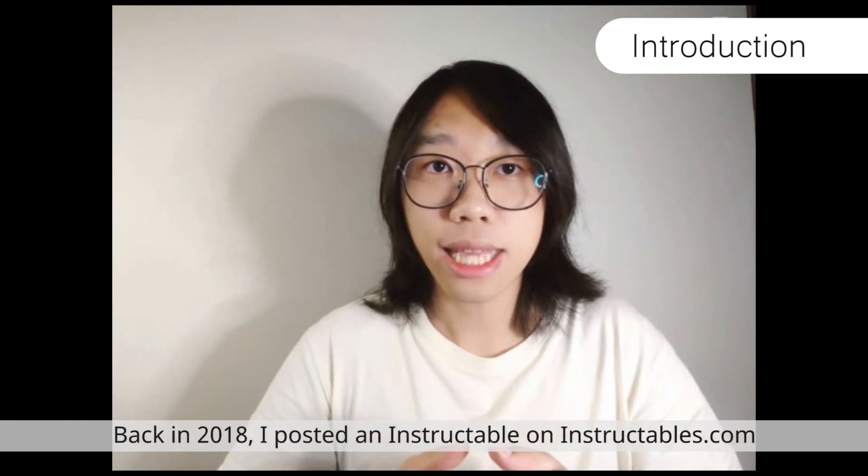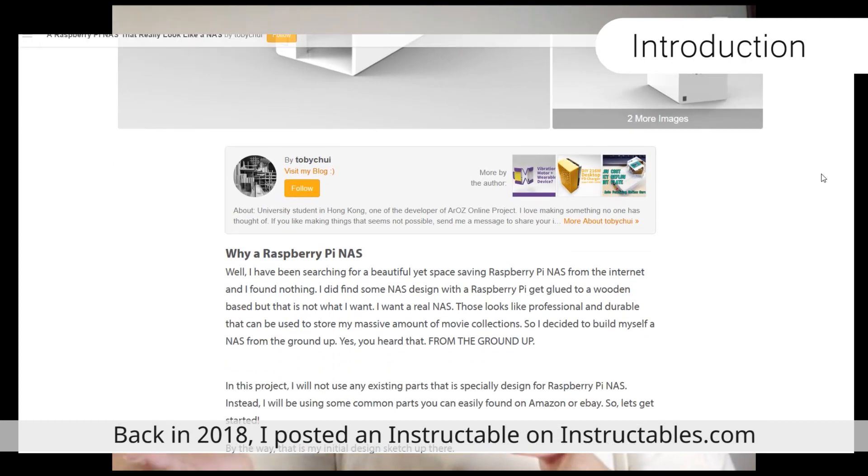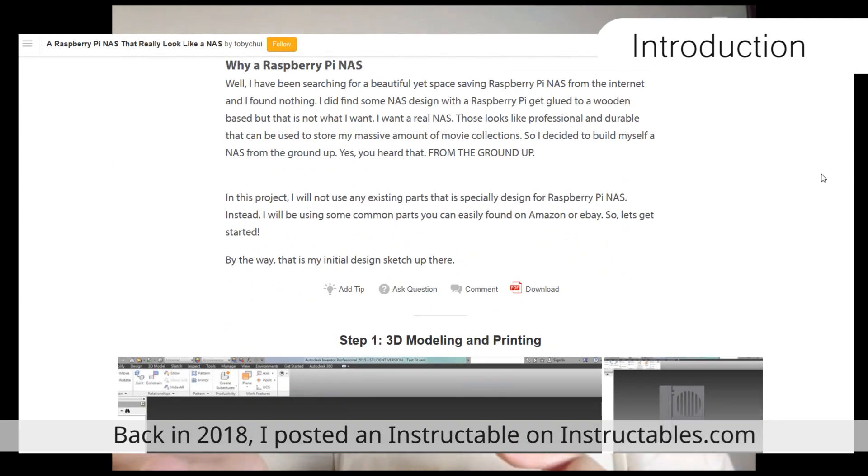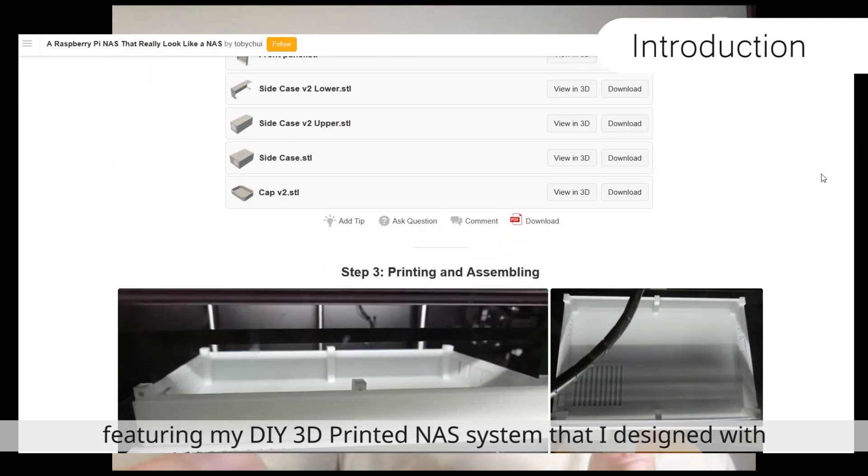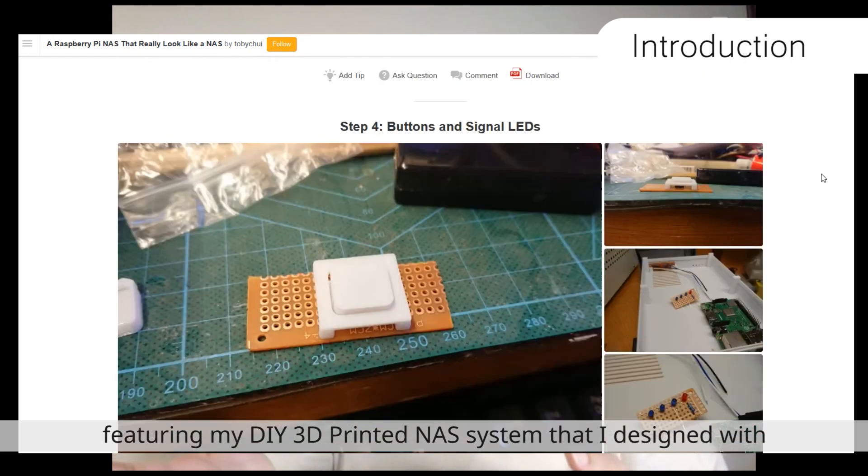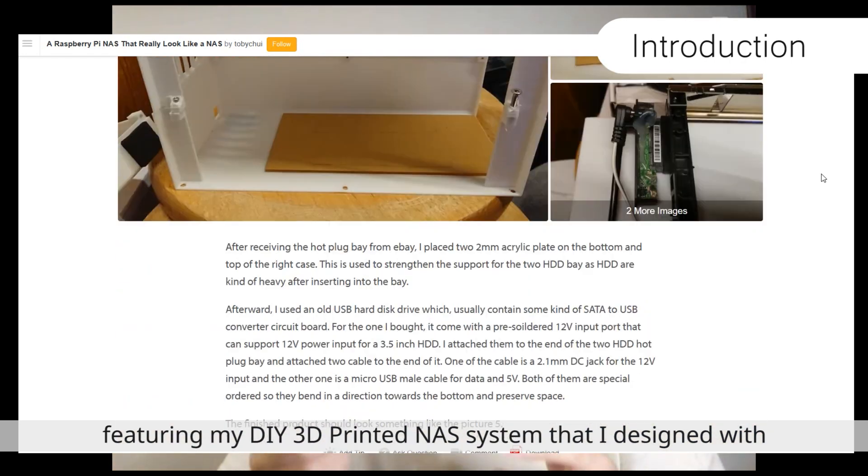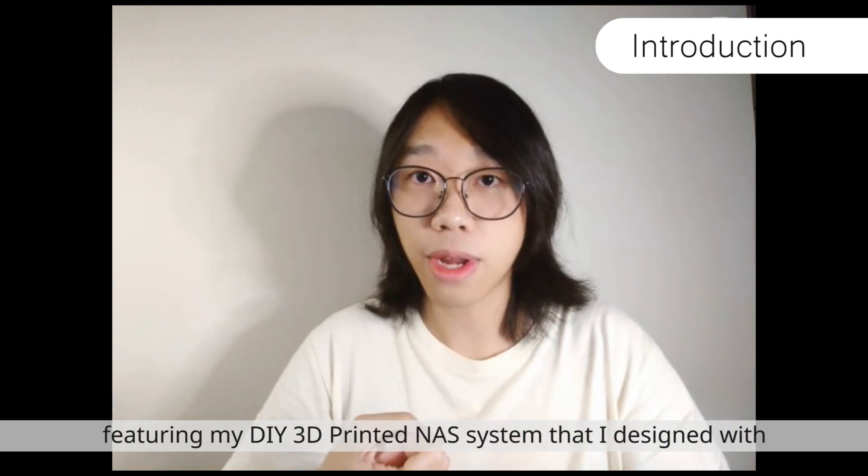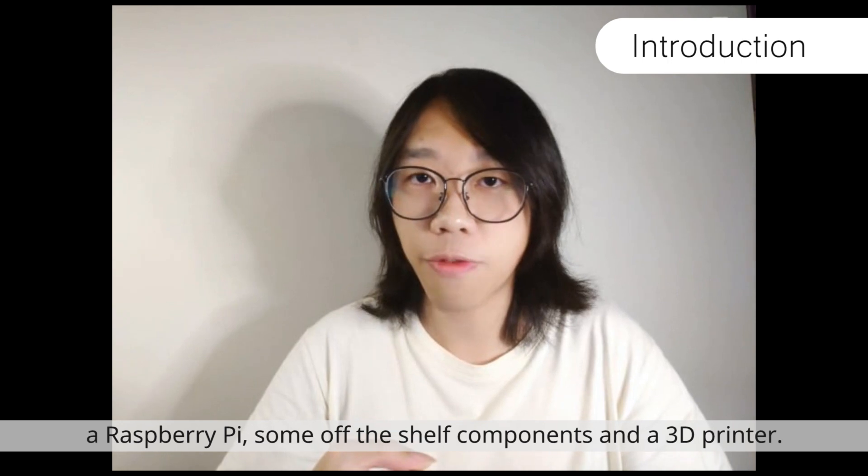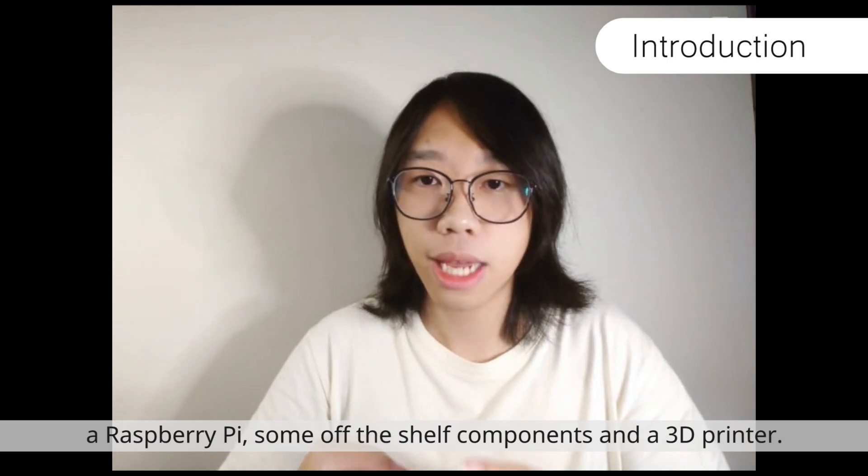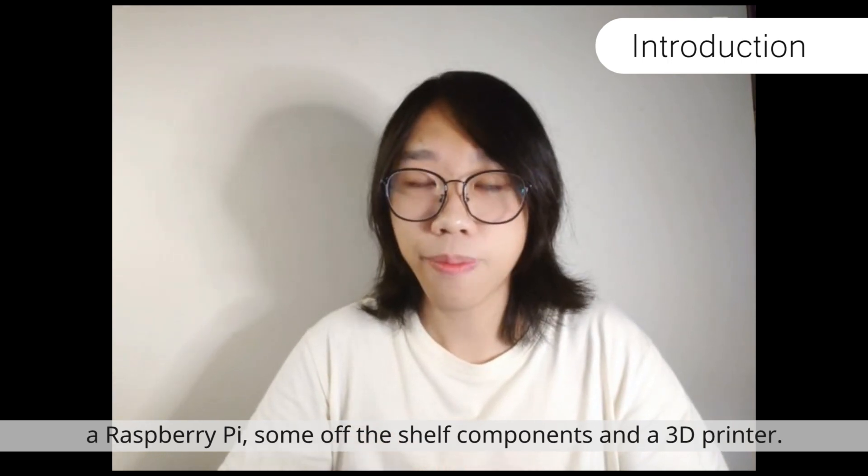Back in 2018, I posted an Instructable on Instructable.com featuring my DIY 3D printed NAS system that I designed with Raspberry Pi, some off-the-shelf components, and a 3D printer.